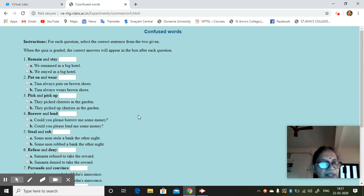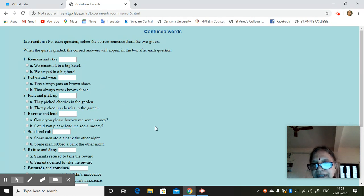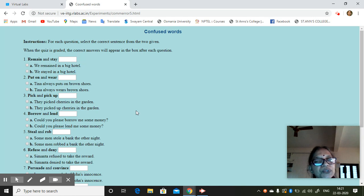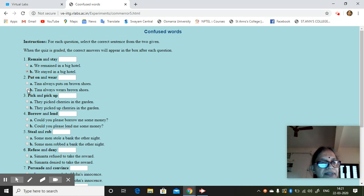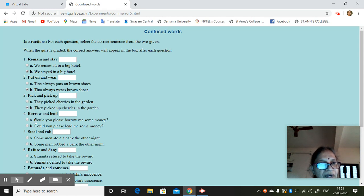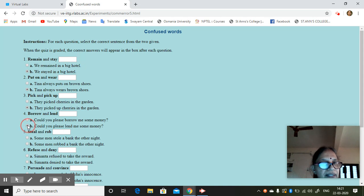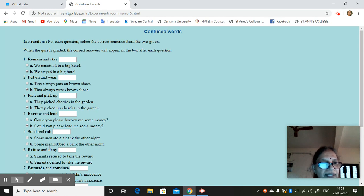Remain and stay. See, you don't put all the answers right. We'll give some answers wrong also so that students will be able to actually test their knowledge. So we stayed in a week with them. Pick and pick up. They picked cherries in the garden or they picked up the cherries in the garden. Could you please borrow me some money or could you please lend me some money? So stealing. Some men stole a bank the other night. Some men robbed a bank the other night.